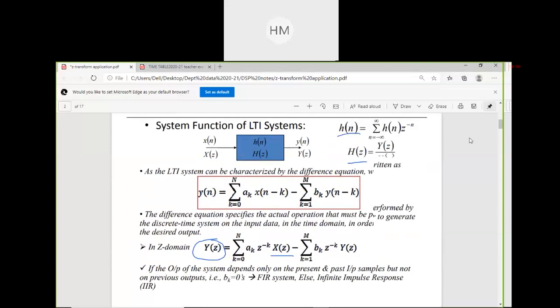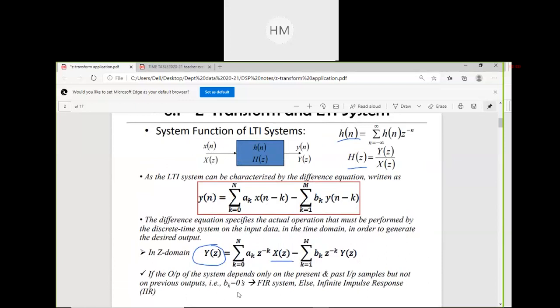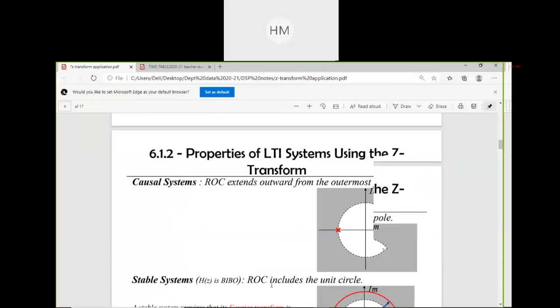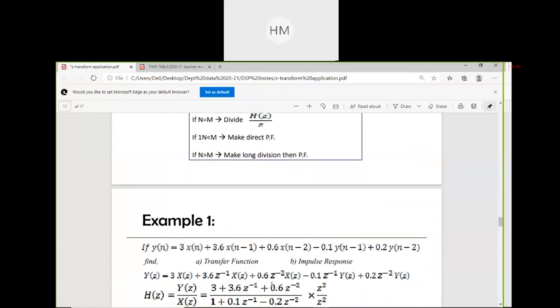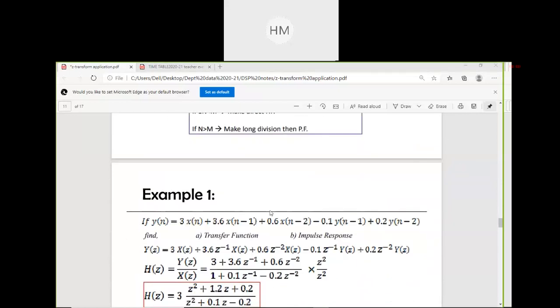Going back to the definition: if the output depends only on present and past input samples — only x(n) — it is an FIR system, which is non-recursive. A recursive system means both input and output terms exist in the y(n) equation. Here in the y(n) equation, we have x(n), x(n−1), x(n−2), y(n−1), and y(n−2), so it is a recursive system.